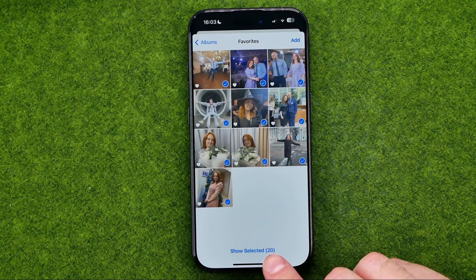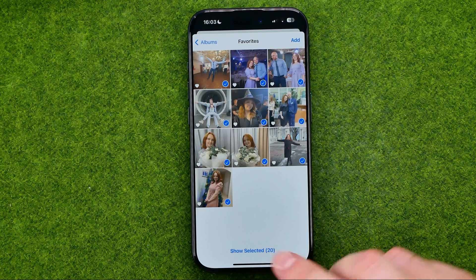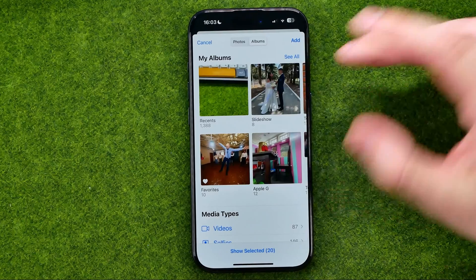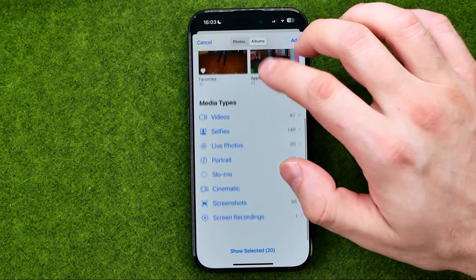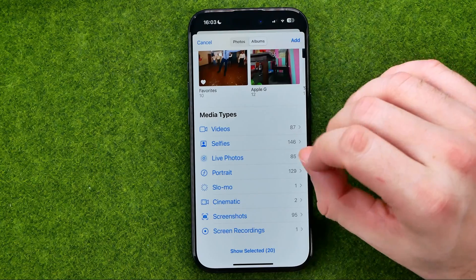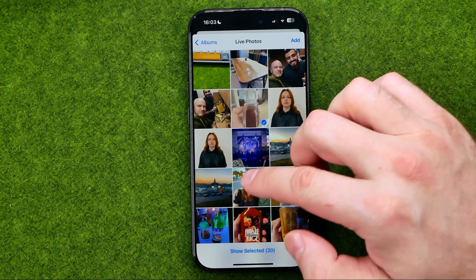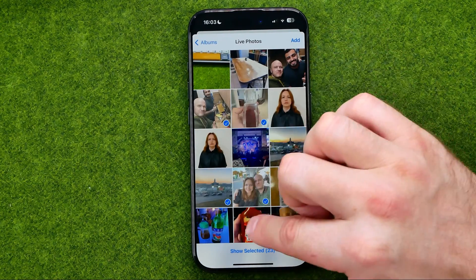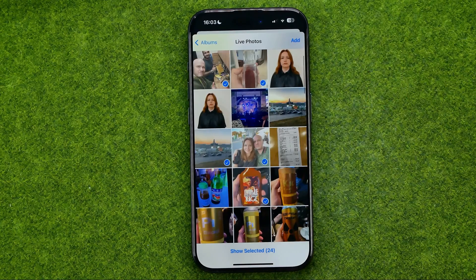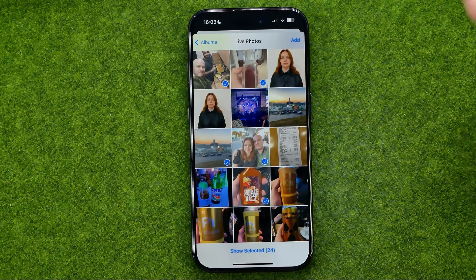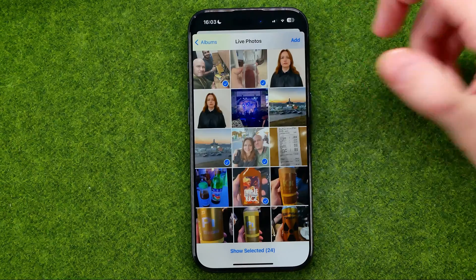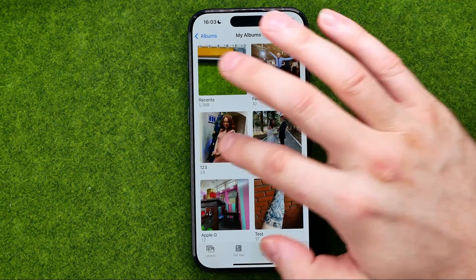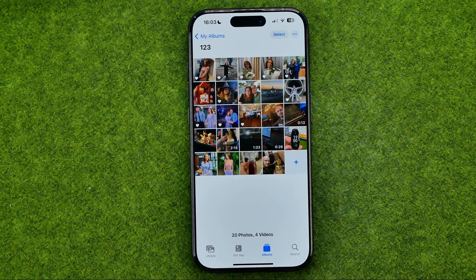The total number of all the images that are selected is shown right here at the bottom. You can also get into another album and add some live photos. Once you are ready to continue, tap Add to create the album and add all the photos into that album, or photo folder, as you may call it.